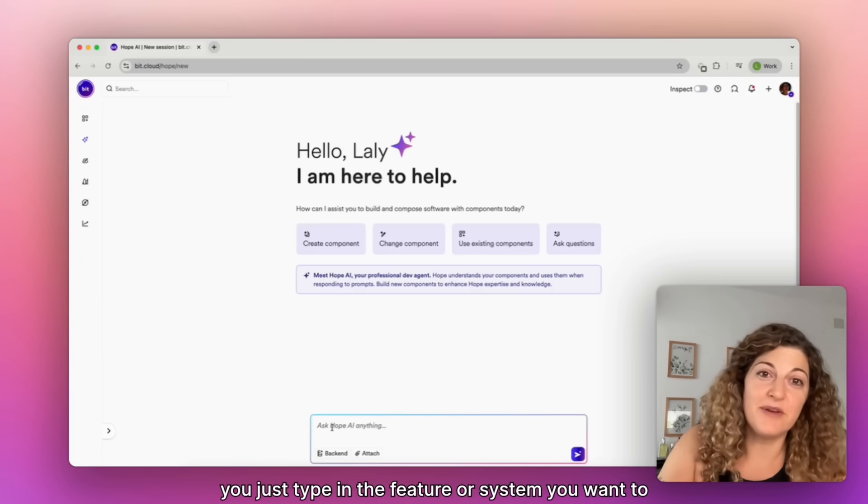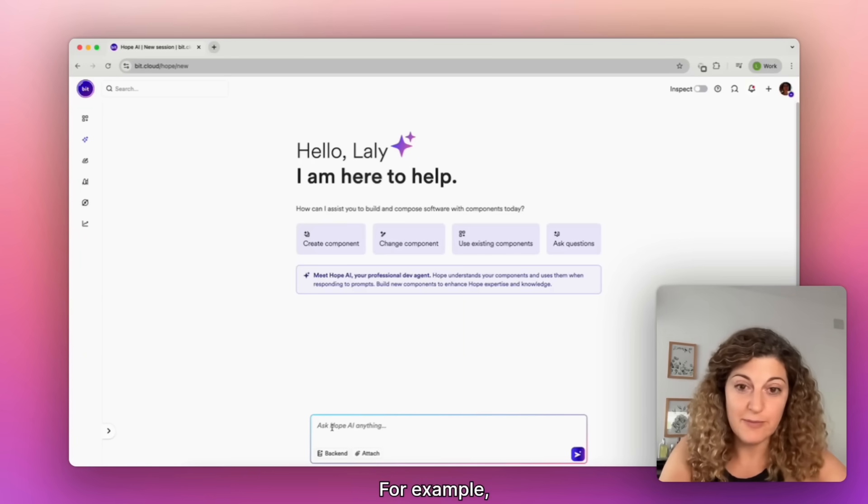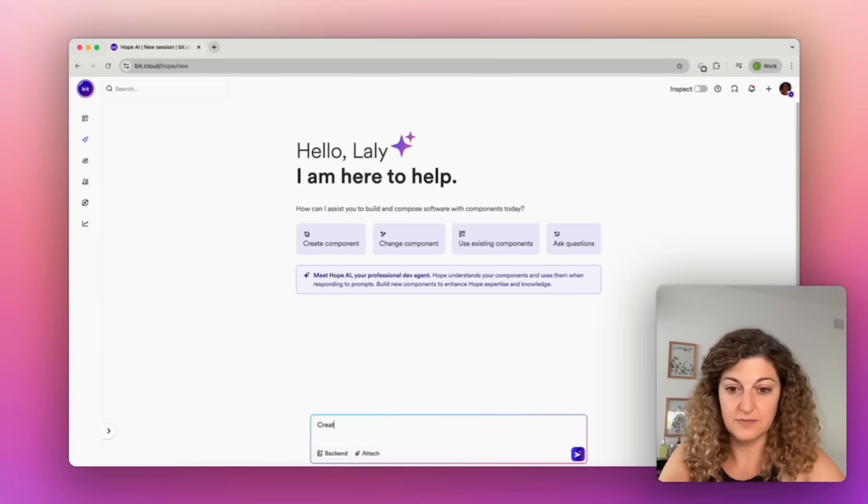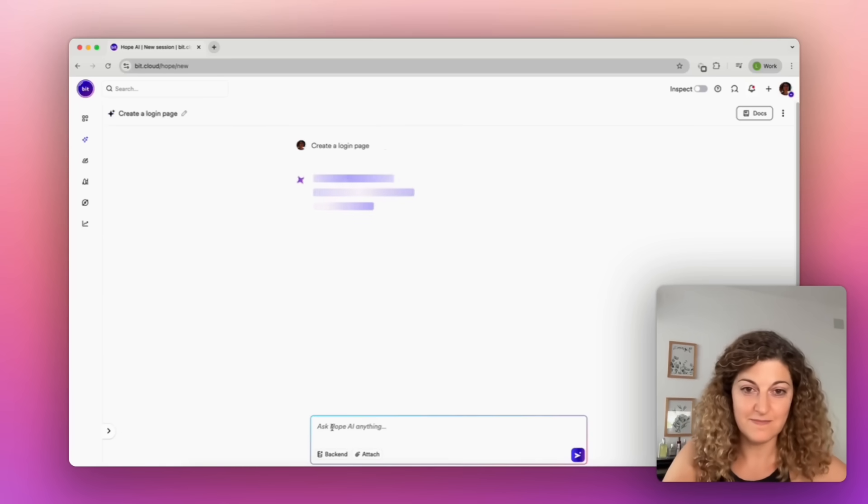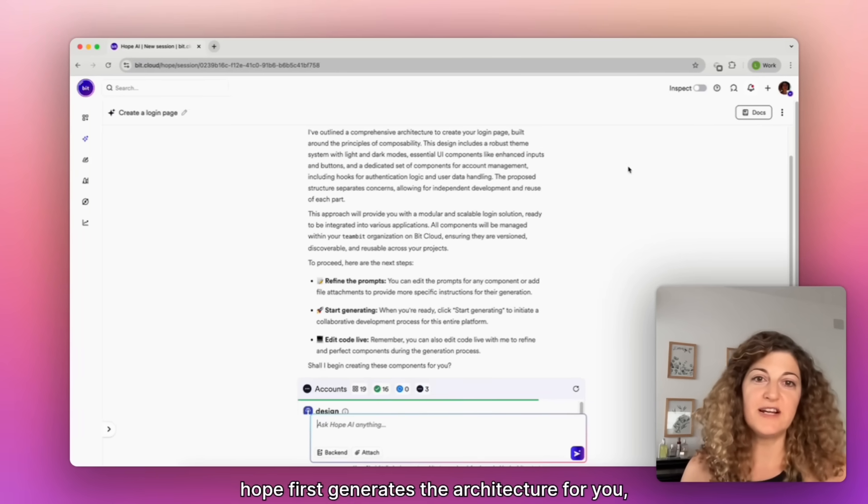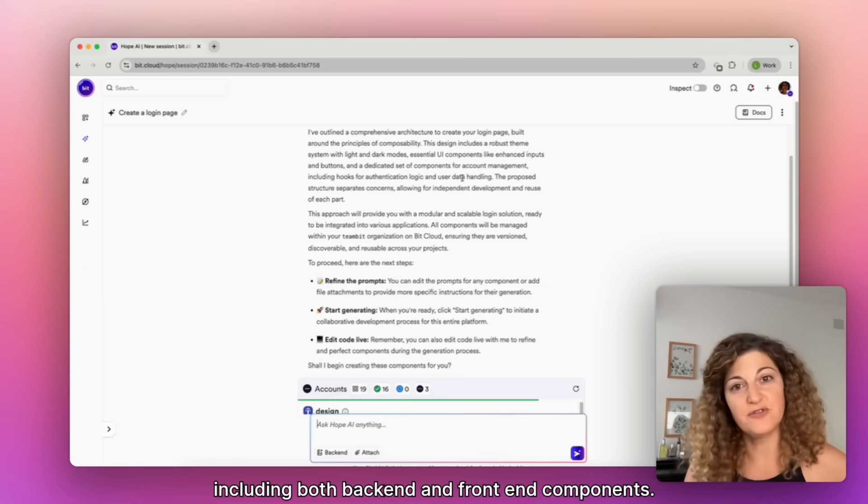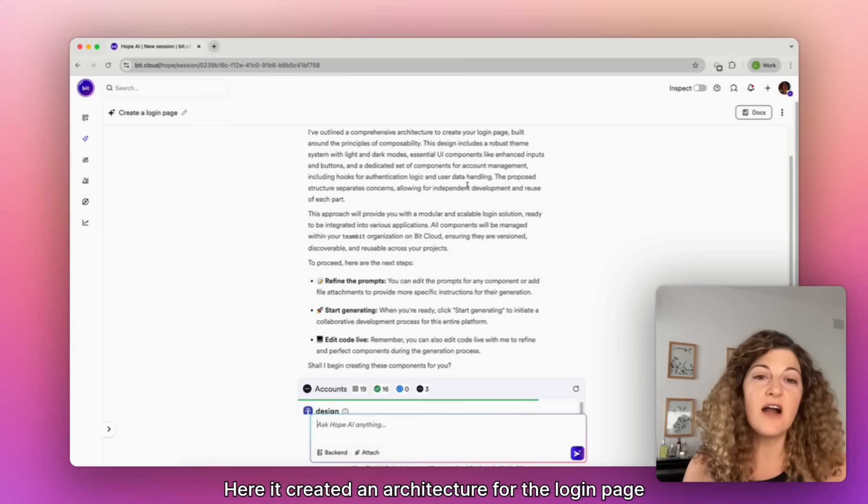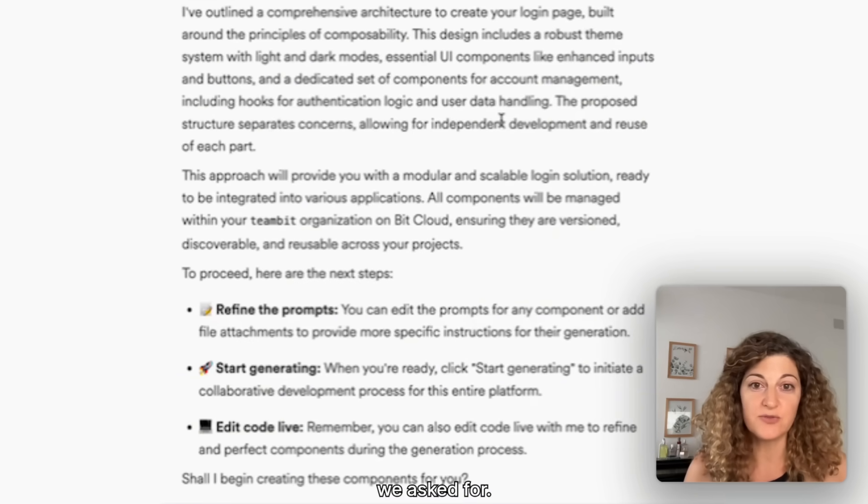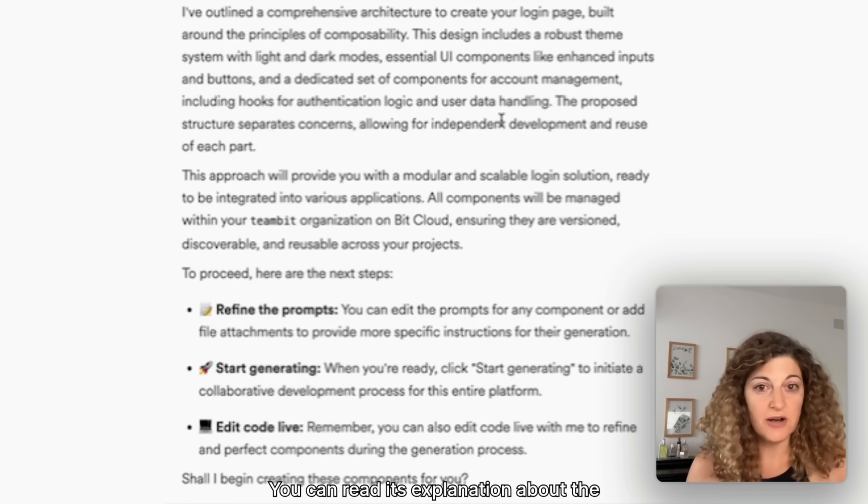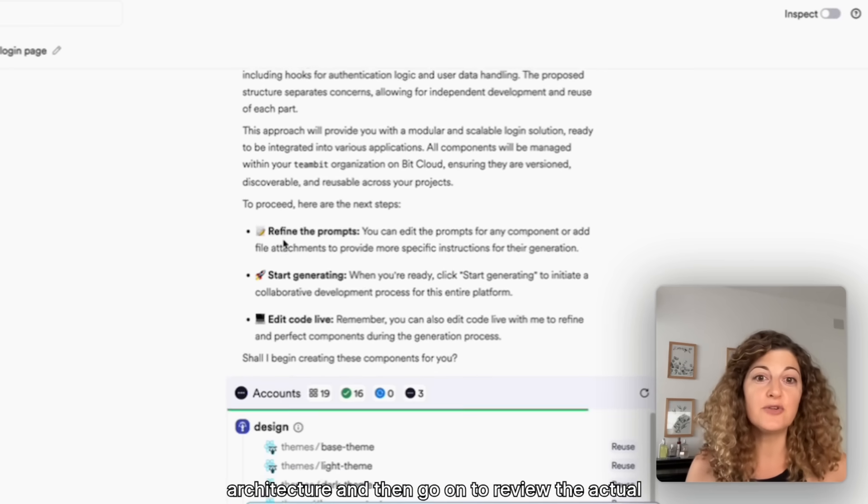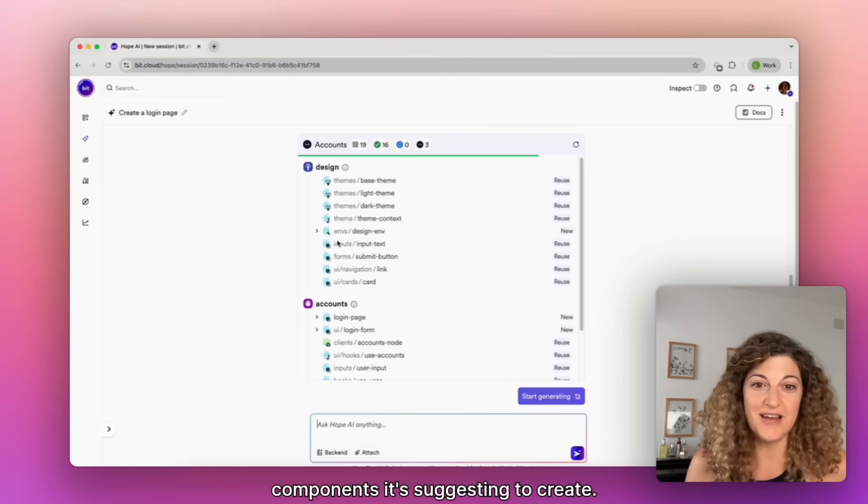Basically, you just type in the feature or system you want to build. For example, Hope first generates the architecture for you, including both back-end and front-end components. Here it created an architecture for the login page we asked for. You can read its explanation about the architecture and then go on to review the actual components it's suggesting to create.